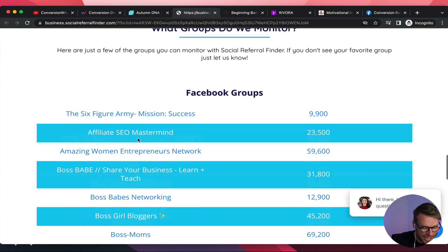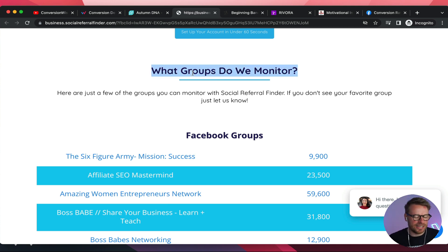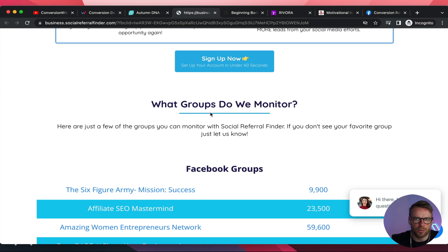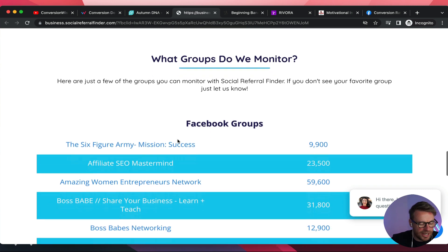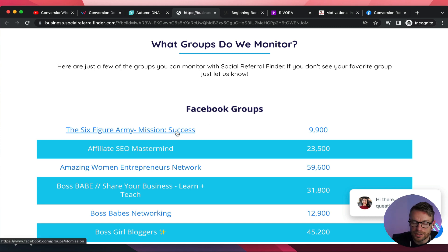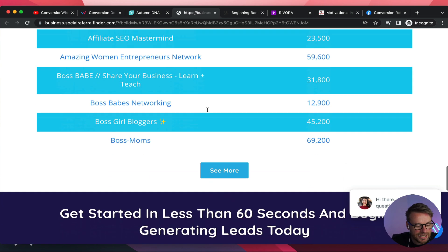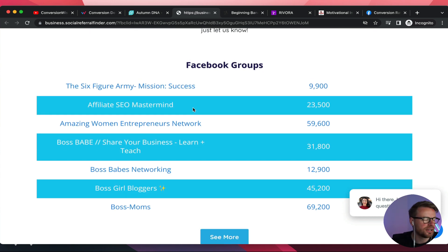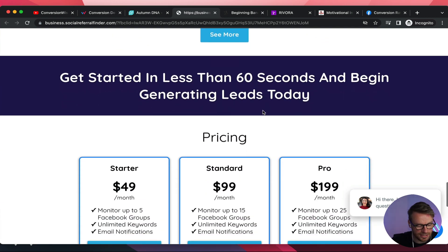'What groups do we monitor?' — no disrespect, but that's quite a boring headline and doesn't serve any purpose. Change this to a testimonial section — 'here are other group admins making more revenue with Social Referral Finder.' And instead of a boring chart, just have icons with group size underneath. I probably wouldn't link to the groups because people will click to Facebook and you'll lose them. Then get some actual testimonials — quotes from the group admins themselves. Something like: 'Until I found Chantel, I was only earning $1,000 from my group. Now I earn $3,000 every month consistently.'